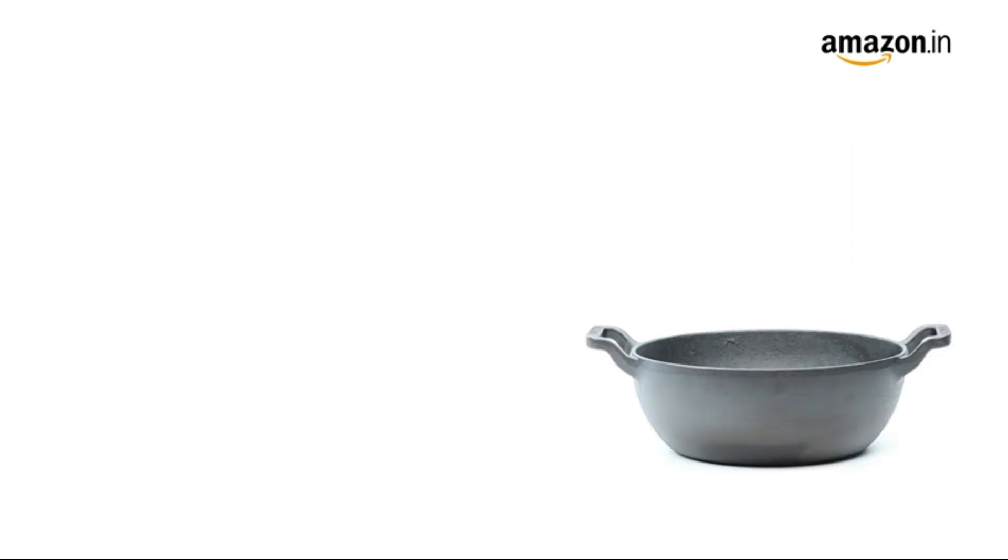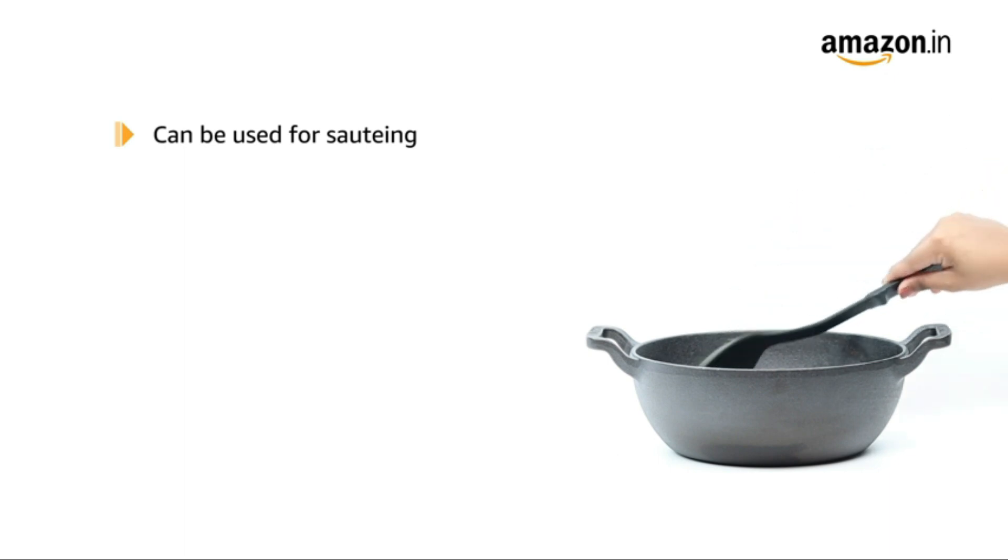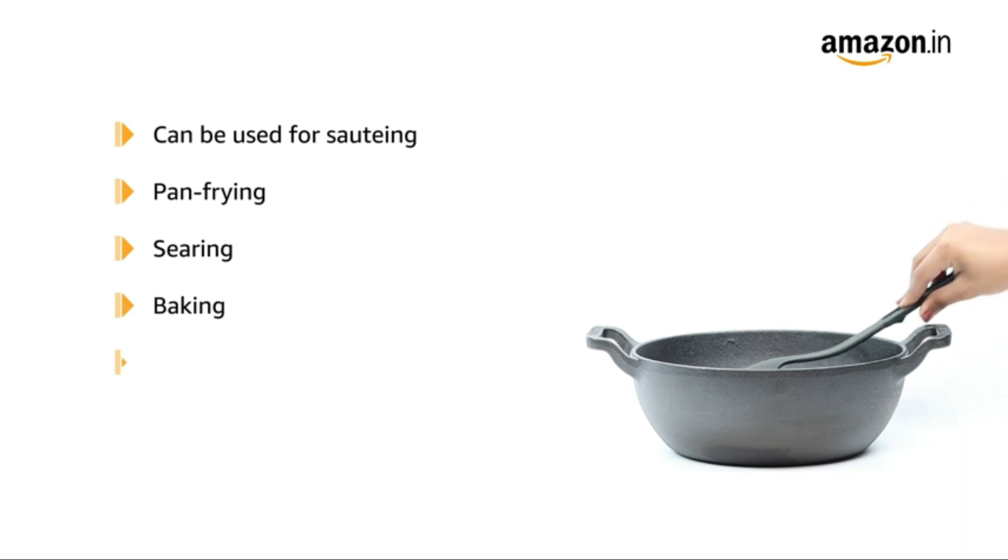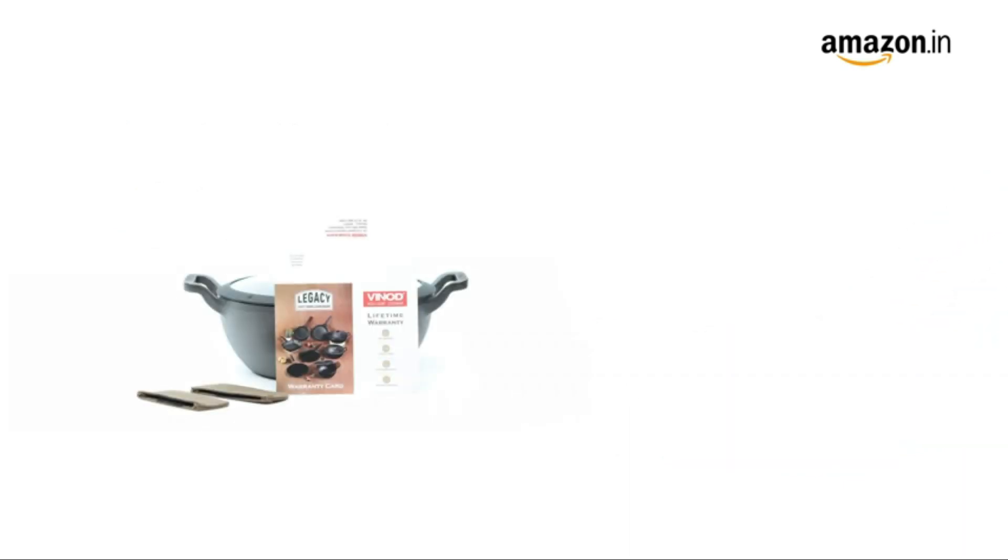It can be used for multiple purposes such as sauteing, pan frying, searing, baking, braising, and roasting. The box includes the kadai and glass lid.